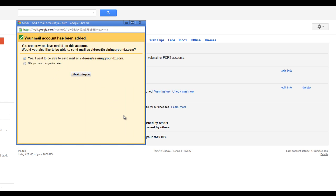When I have all of this set, I'm going to click 'Add Account.' Once you've done this, you'll receive a message saying your email account has been added and you can now retrieve mail from this account. It then asks if you would like to also be able to send mail from this email address — most times you'll want to click Yes, so I'll select that and click Next.